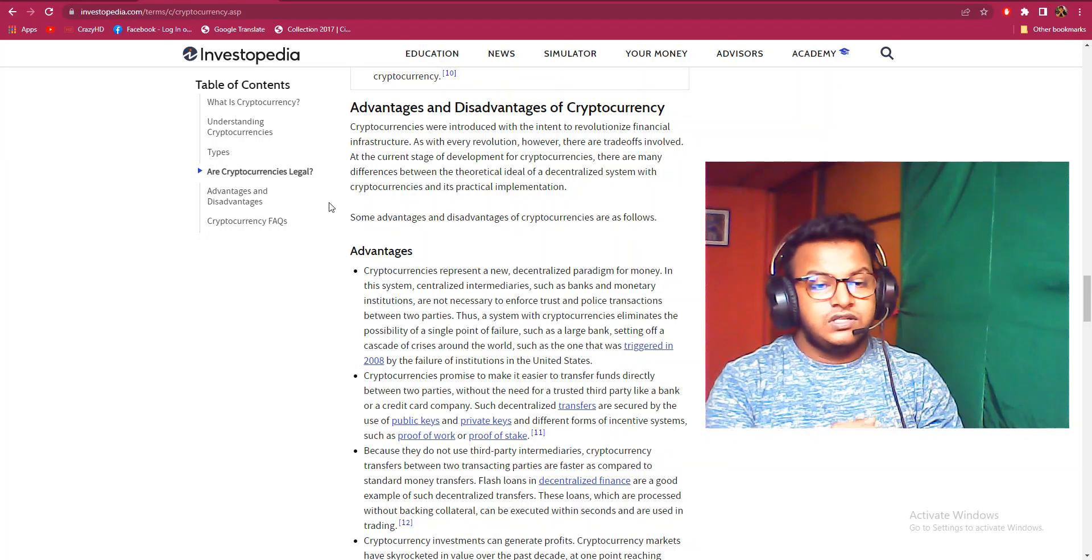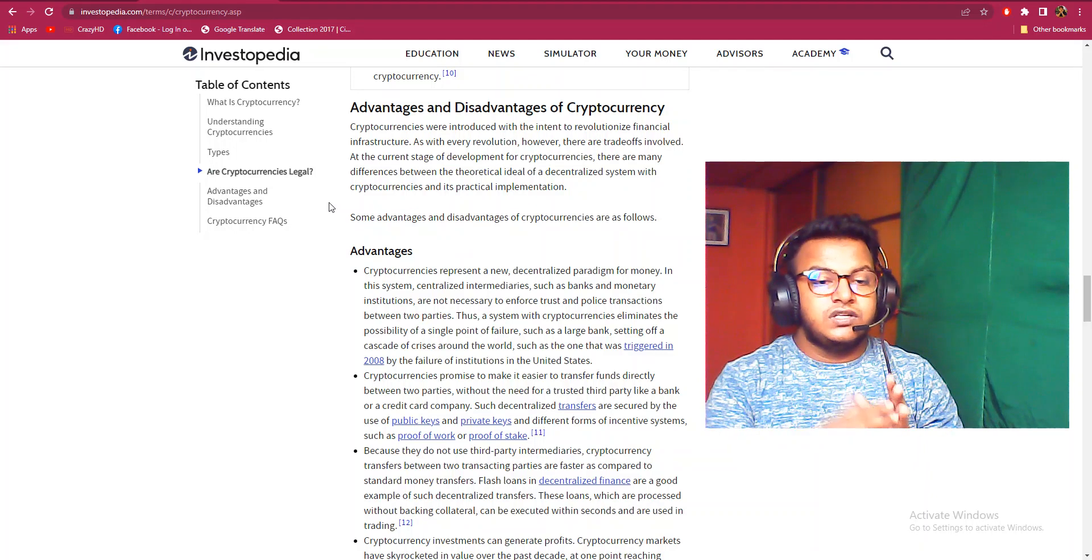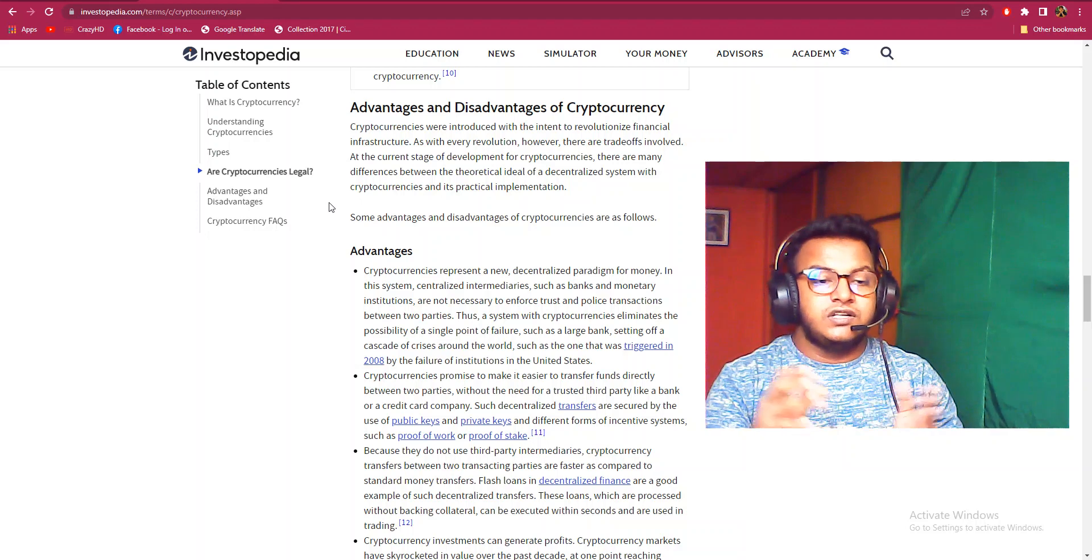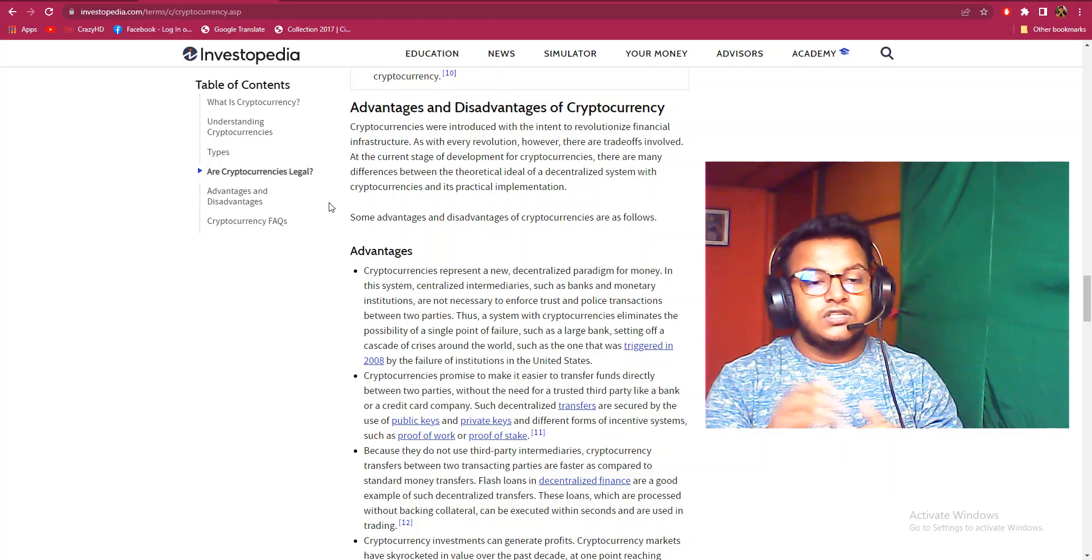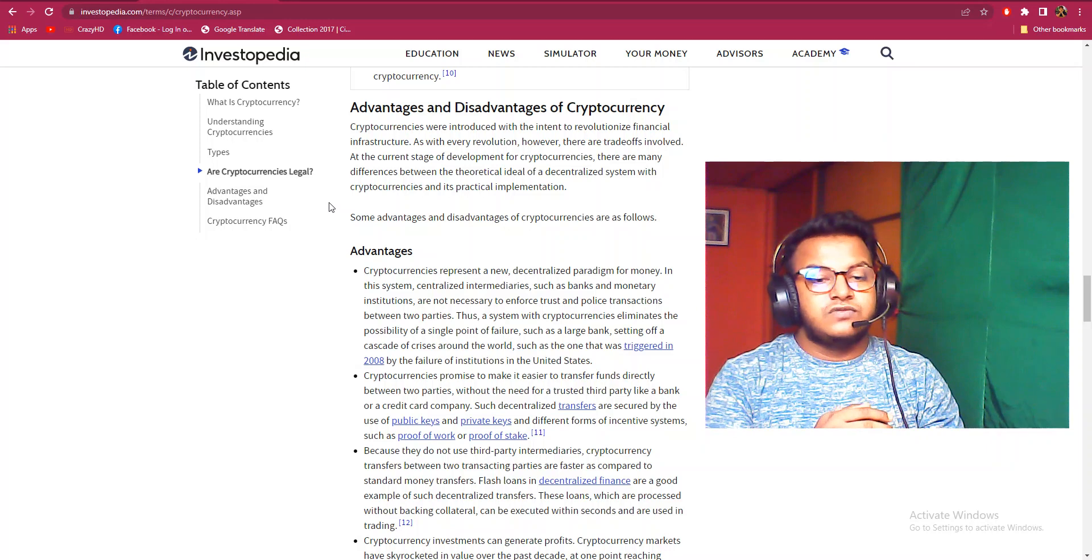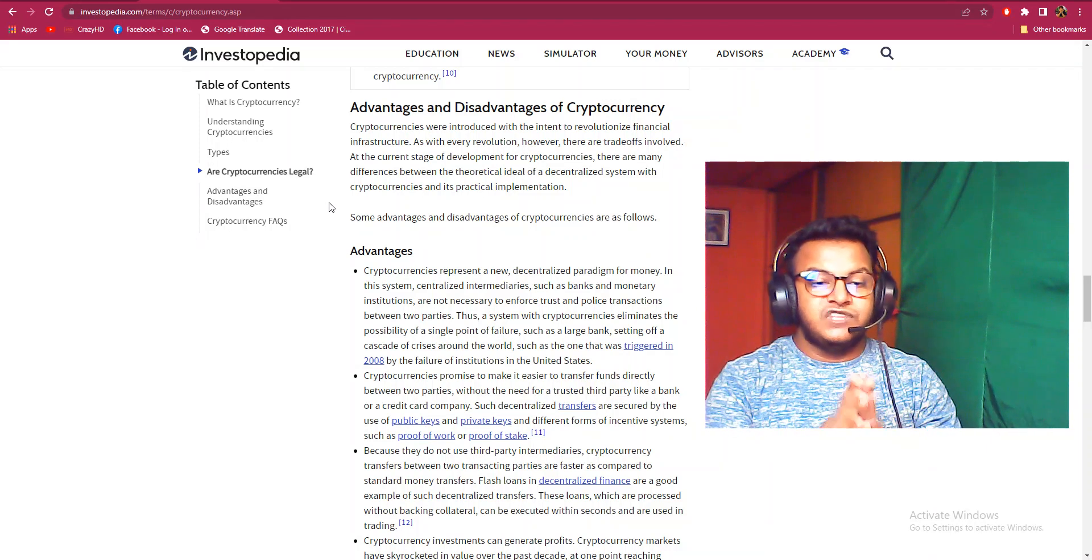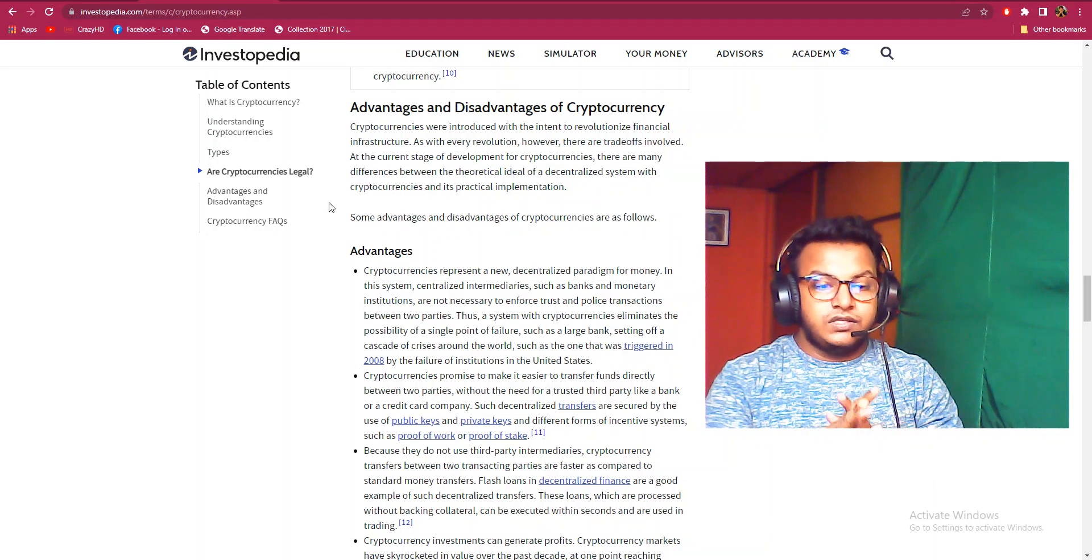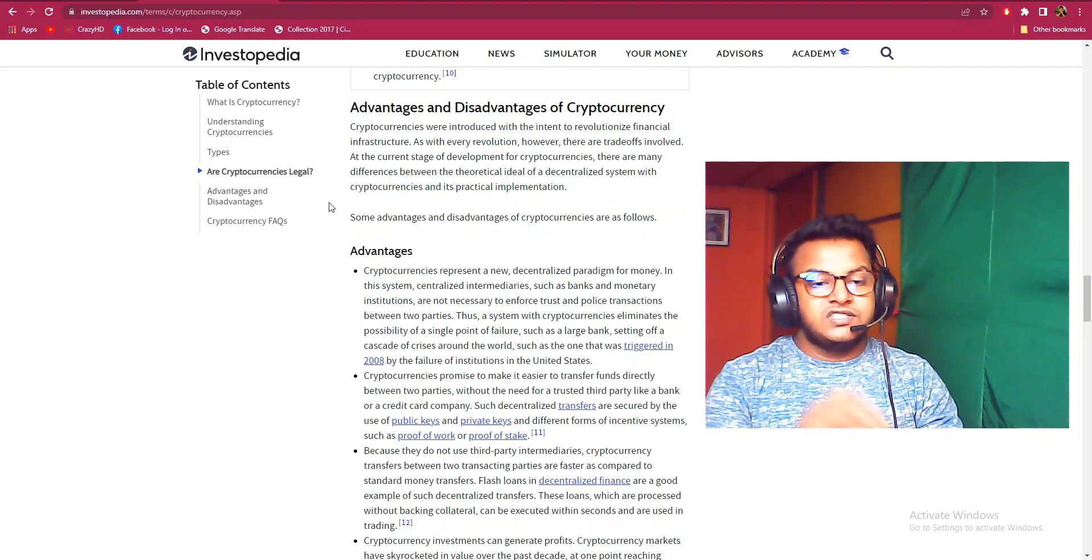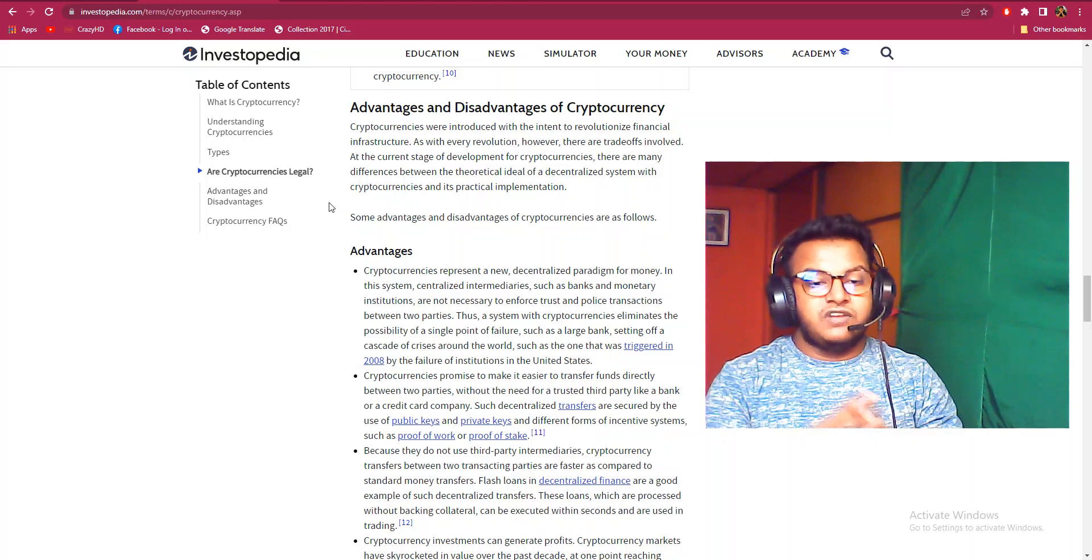A system with cryptocurrencies eliminates the possibility of a single point of failure, such as a large bank, setting off a cascade of crises around the world, such as the one triggered in 2008 by the failure of institutions in the United States. Cryptocurrencies promise to make it easier to transfer funds directly between two parties without the need for a trusted third party like a bank or credit card company. Such decentralized transfers are secured by the use of public keys and private keys and different forms of incentive systems such as Proof of Work or Proof of Stake.